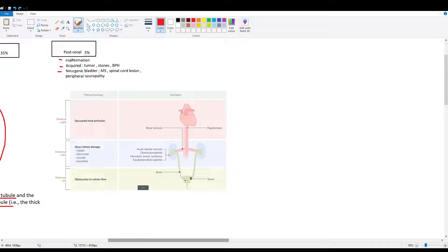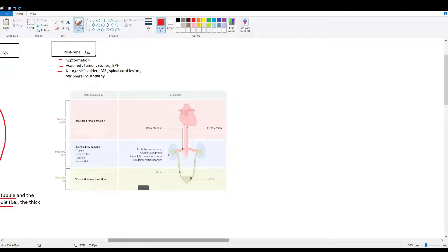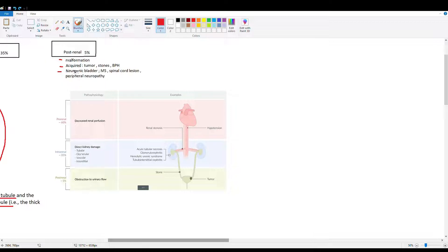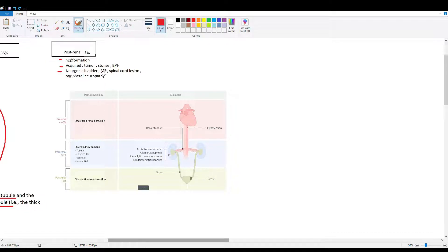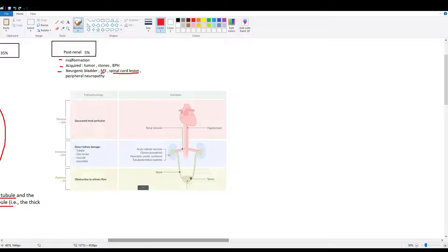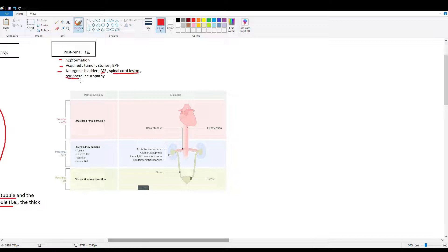A lot of old men with BPH can have post-renal damage, though it's pretty rare. We have neurogenic bladder where the detrusor muscle controls urine release. In cases of neurologic damage like multiple sclerosis or spinal cord lesions, the nerves to these muscles are affected, causing buildup and post-renal damage. Peripheral neuropathy is also part of that.